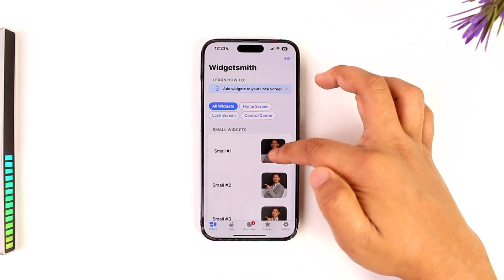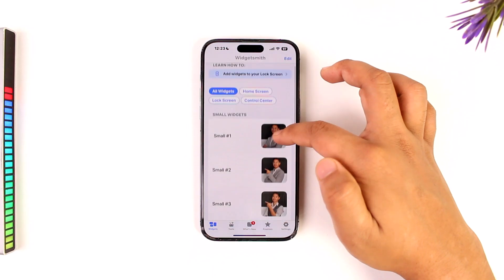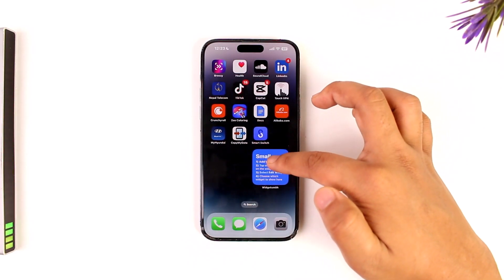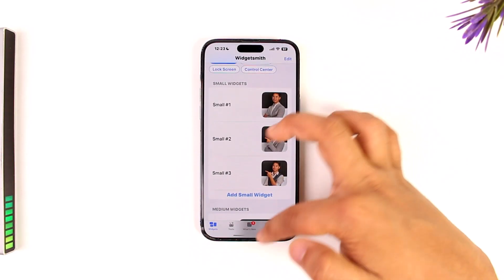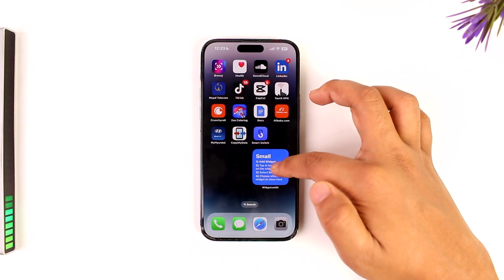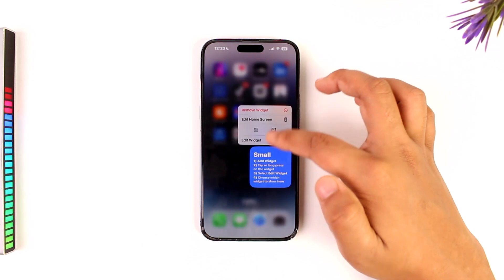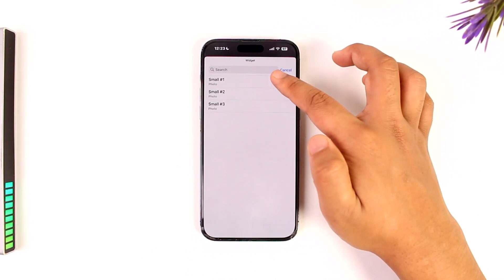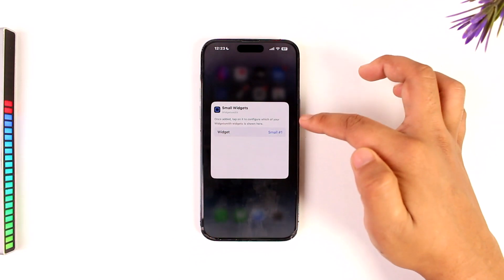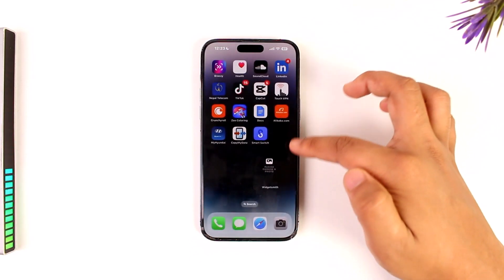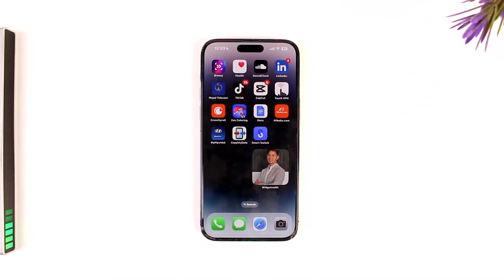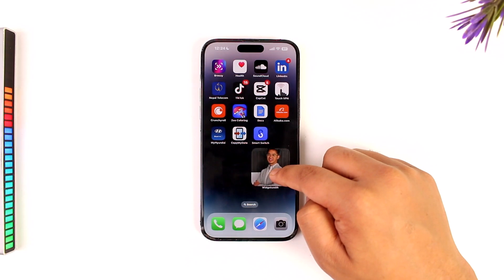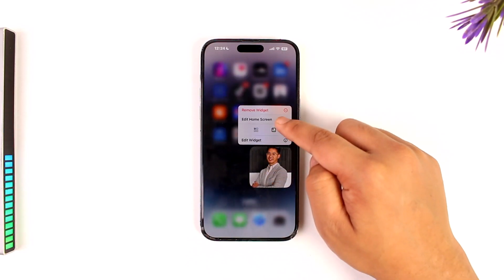After saving, you can add the widget directly to your home screen. Alternatively, come back, long press on the widget, choose Edit Widget, tap Choose, and then select the photo widget you've set up.